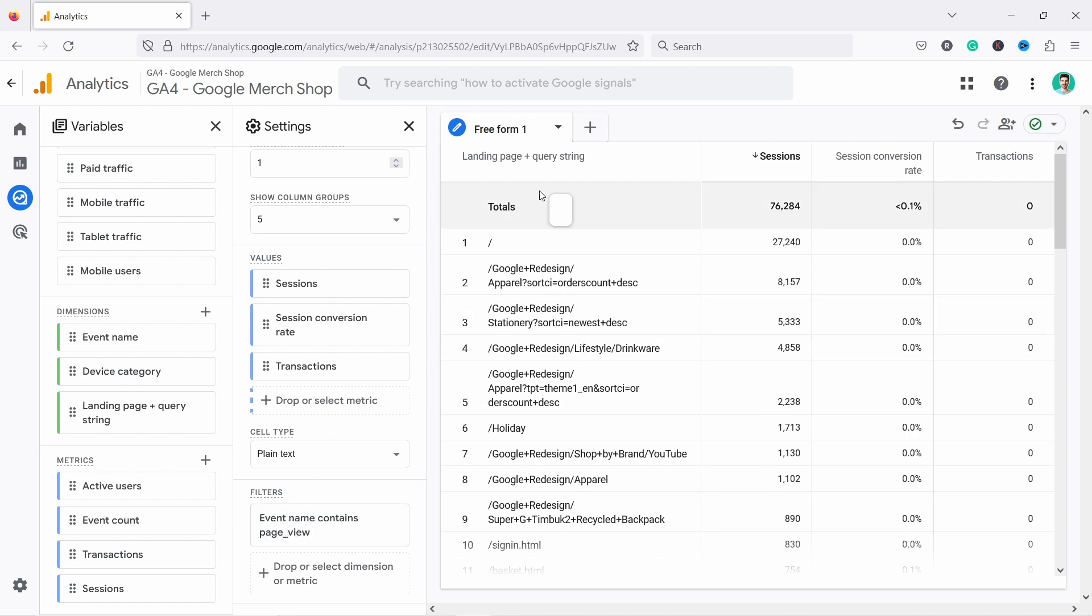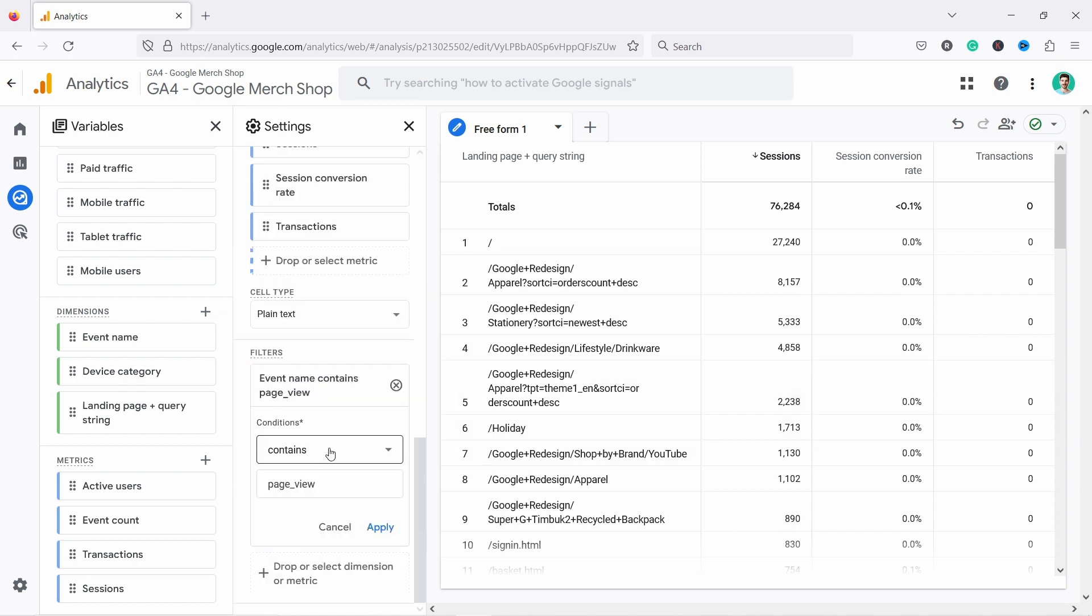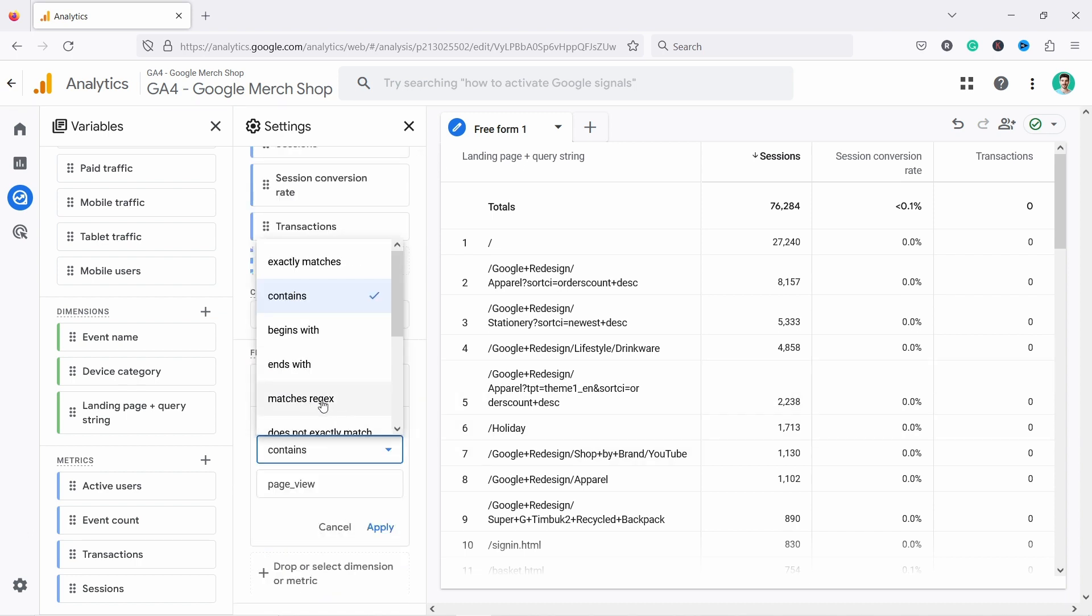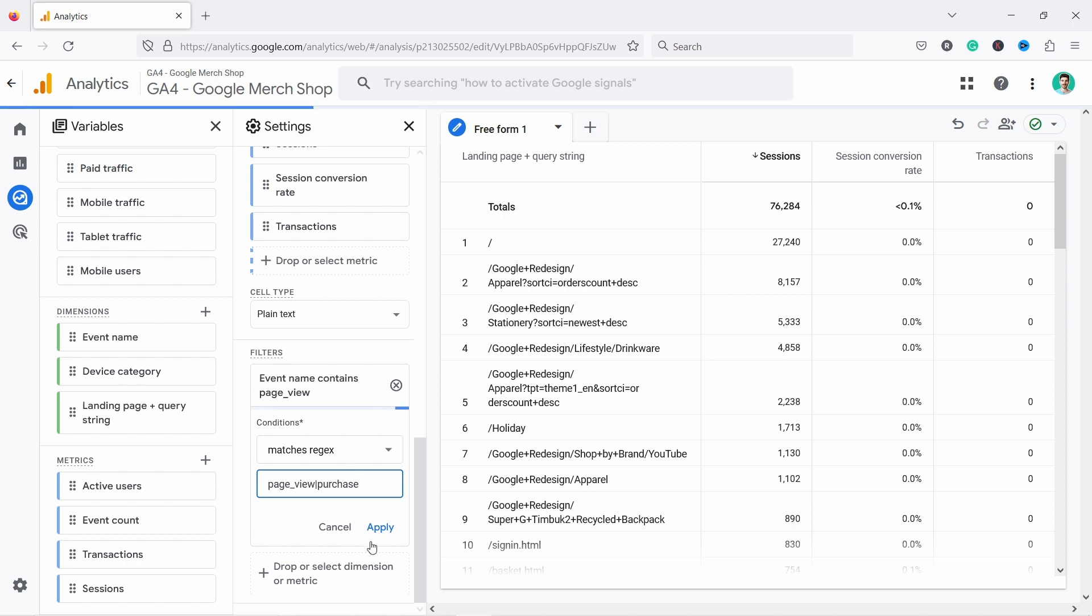Now, what's weird here is because I filtered it by page view, I don't see the conversion rate anymore. So that's not good, right? So what we can do is come here and we can say match rejects. I don't know how to pronounce this, but all you have to do is say page view, and then you just type pipe sign and purchase. And the pipe sign just means or. So in this case, it's page view or purchase. So if one of them shows up, then it's going to be part of this report. This way, we're going to only look at these two events, page view and purchase.